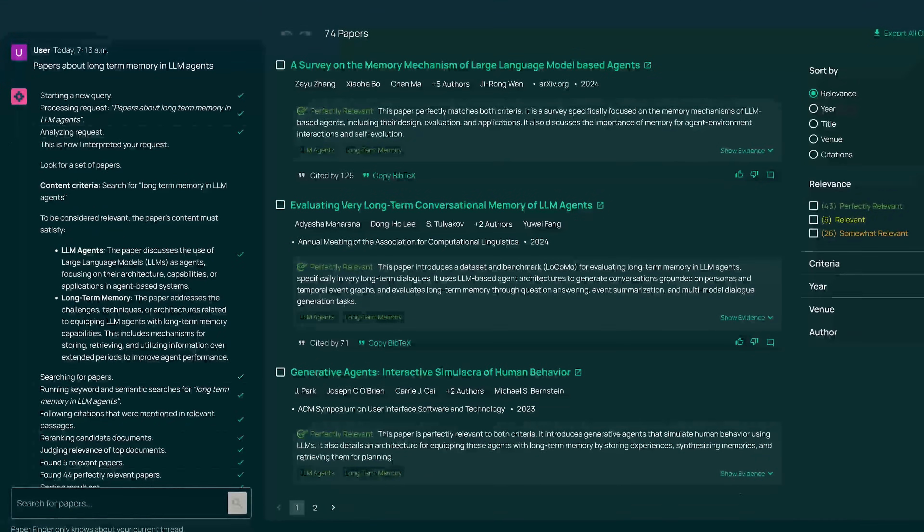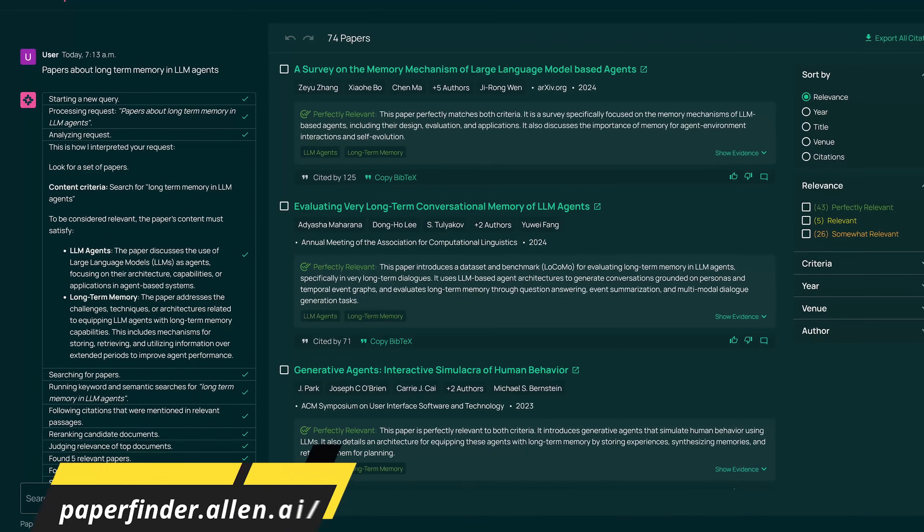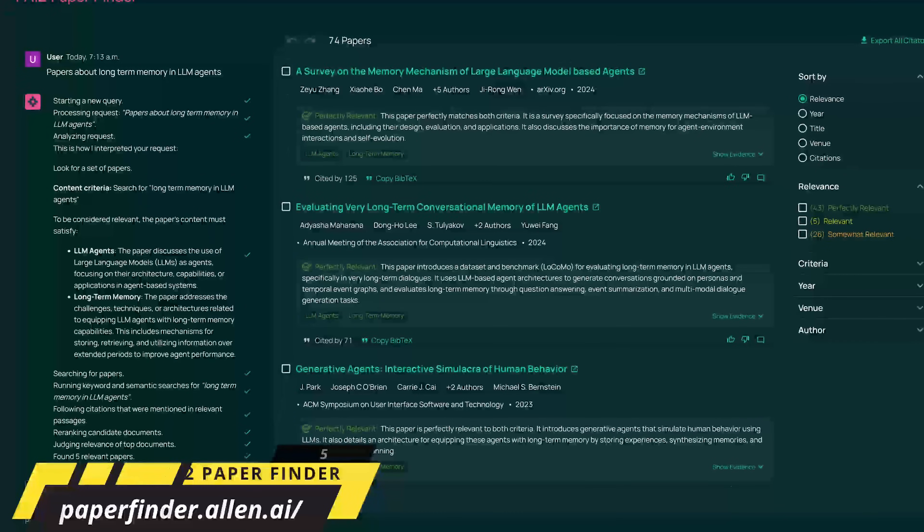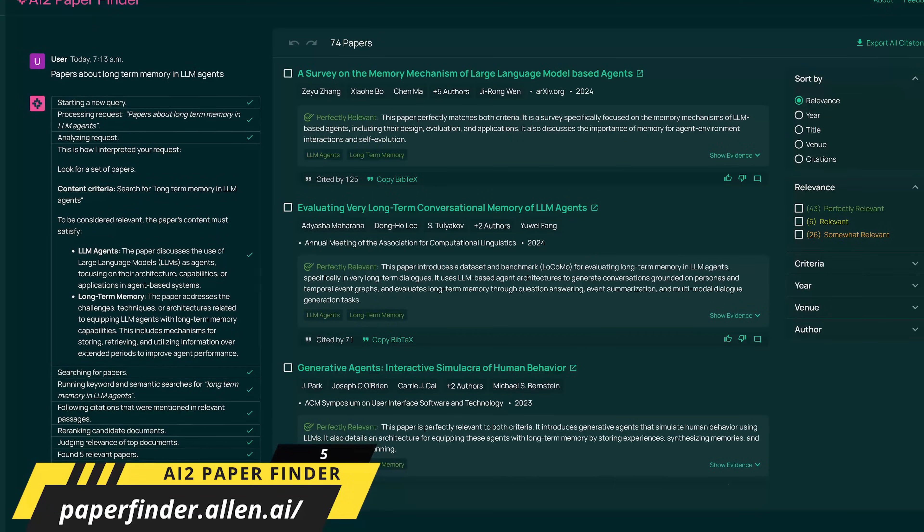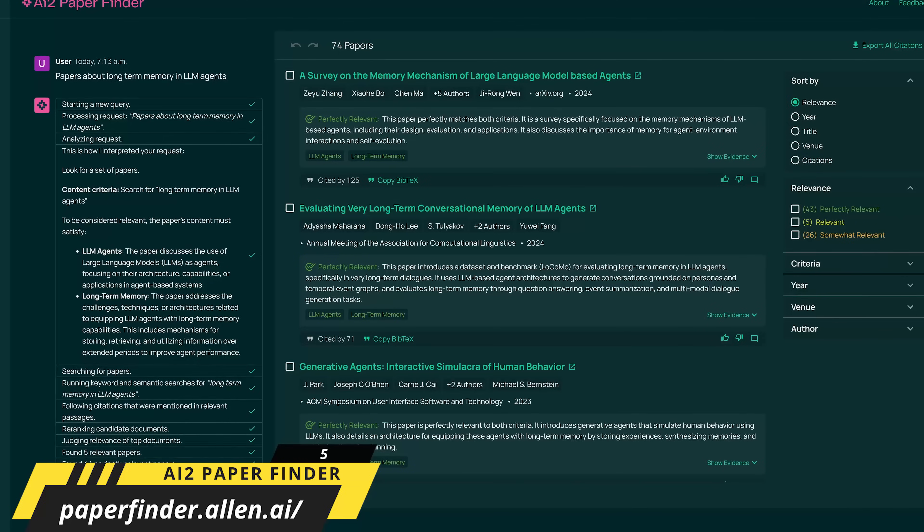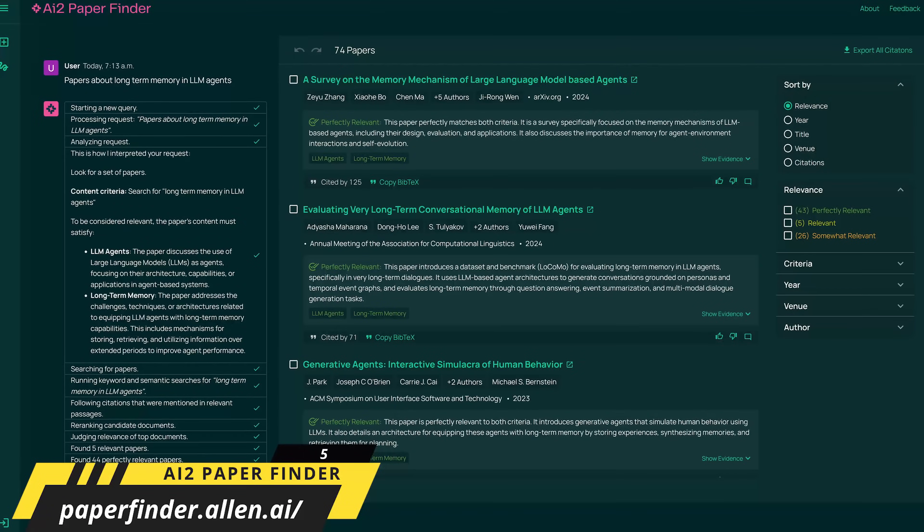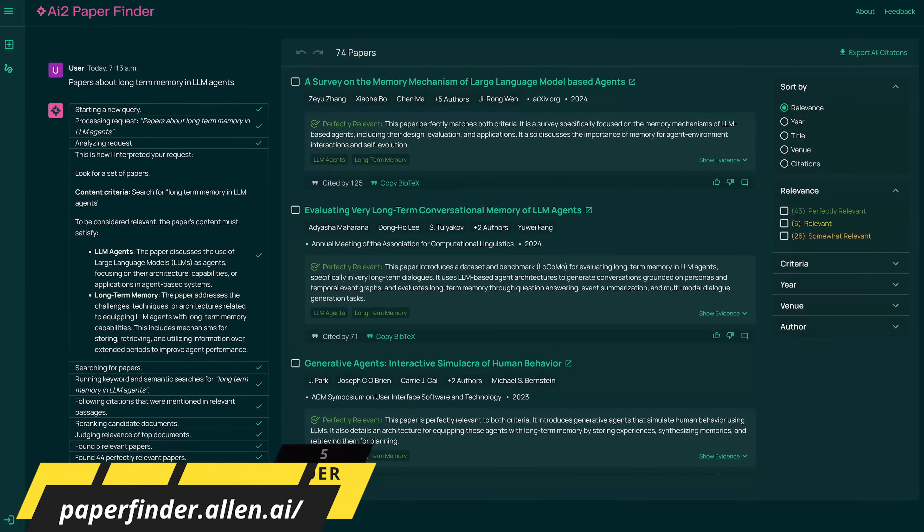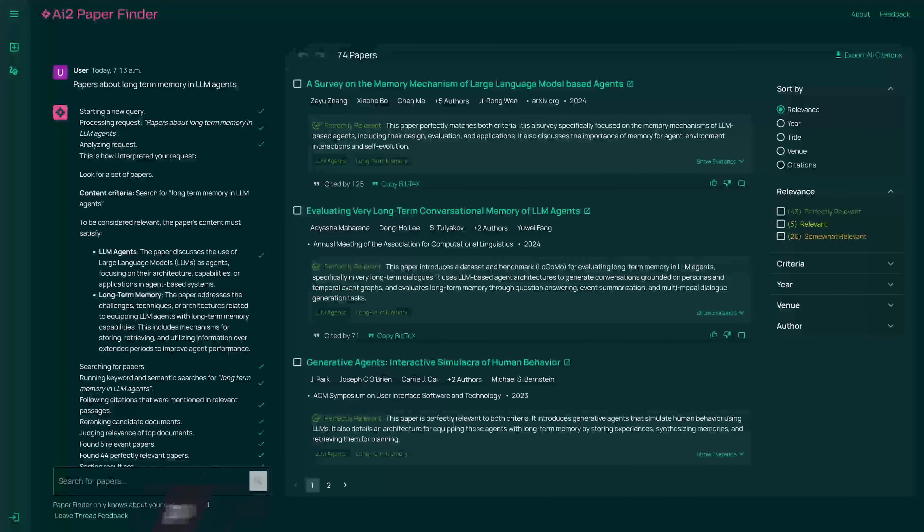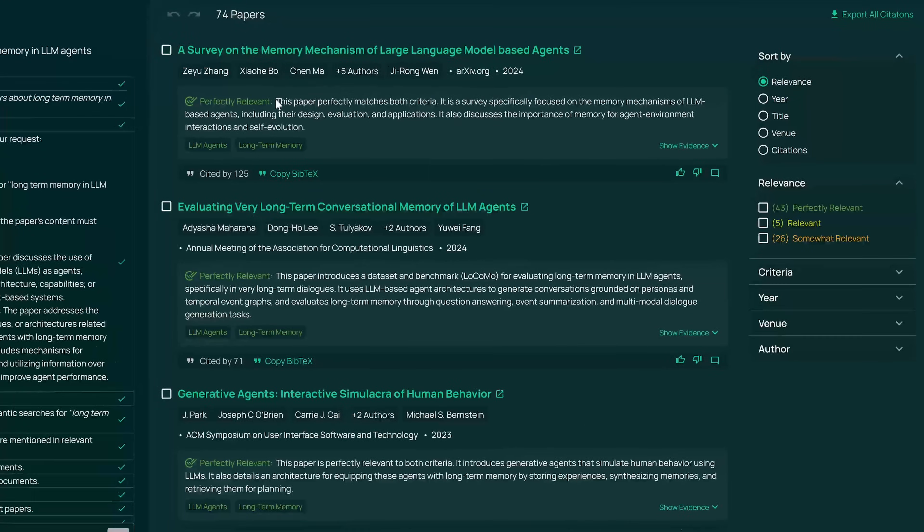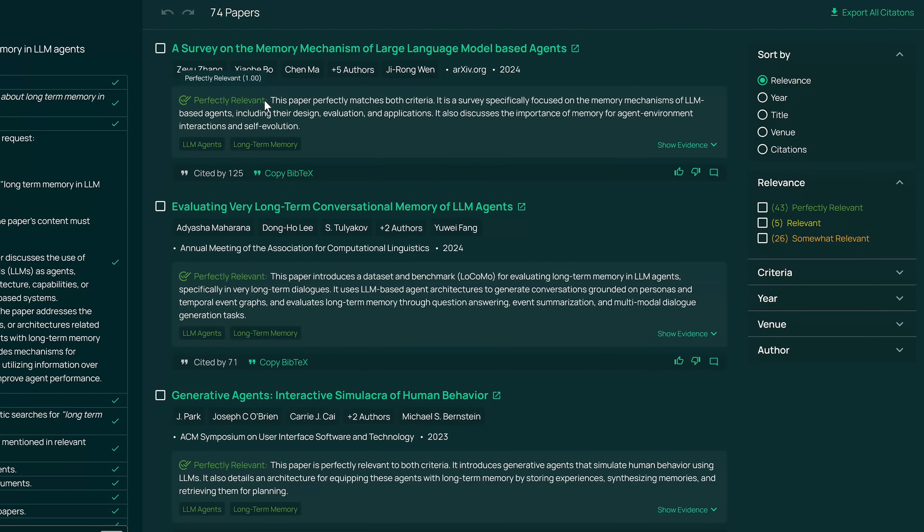I'll mention this briefly. Semantic Scholar has another AI tool for researching papers called AI2 Paper Finder. Other than the results page looking different for each paper it gives a relevant score, you'll see the top result says perfectly relevant.